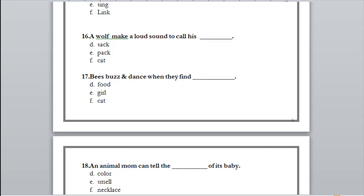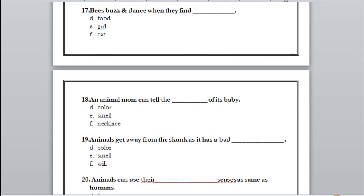Number 16: a wolf makes a loud sound to call his sack, pack, or cat? Exactly — his pack. Do you remember what pack means? Pack means his family, friends, and his own kind. Number 17: bees buzz and dance when they find food, a girl, or a cat? Food — perfect, so bees buzz and dance when they find food.